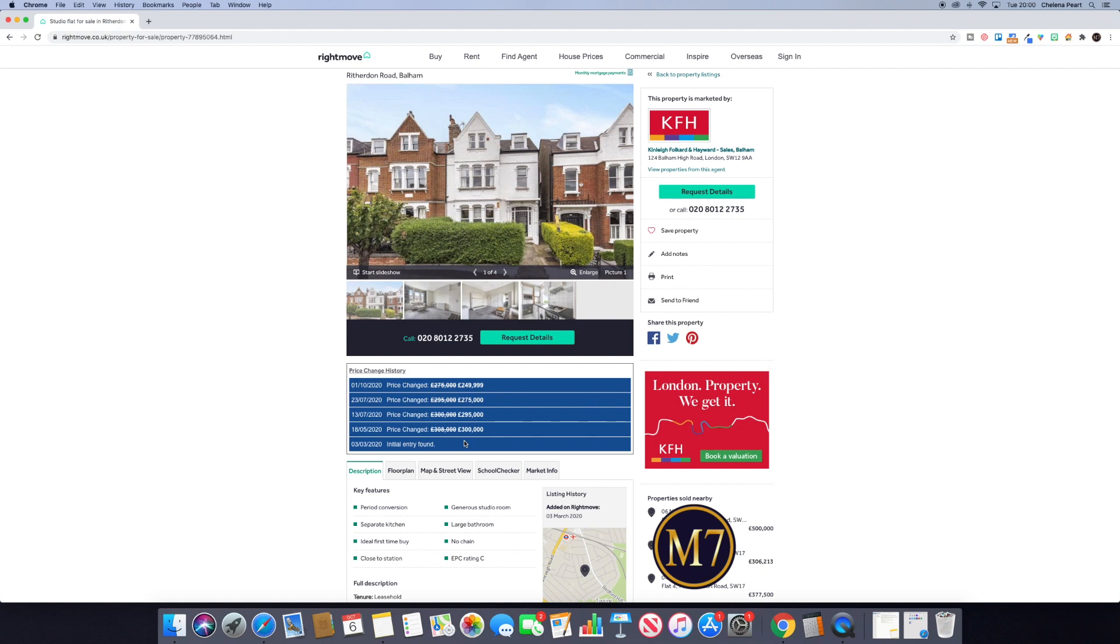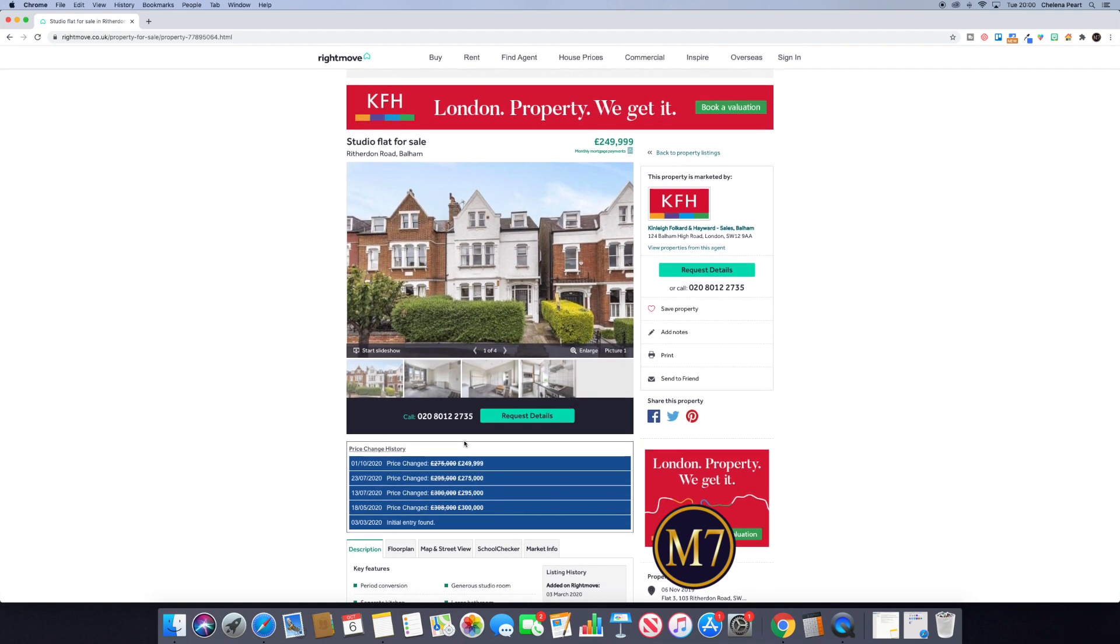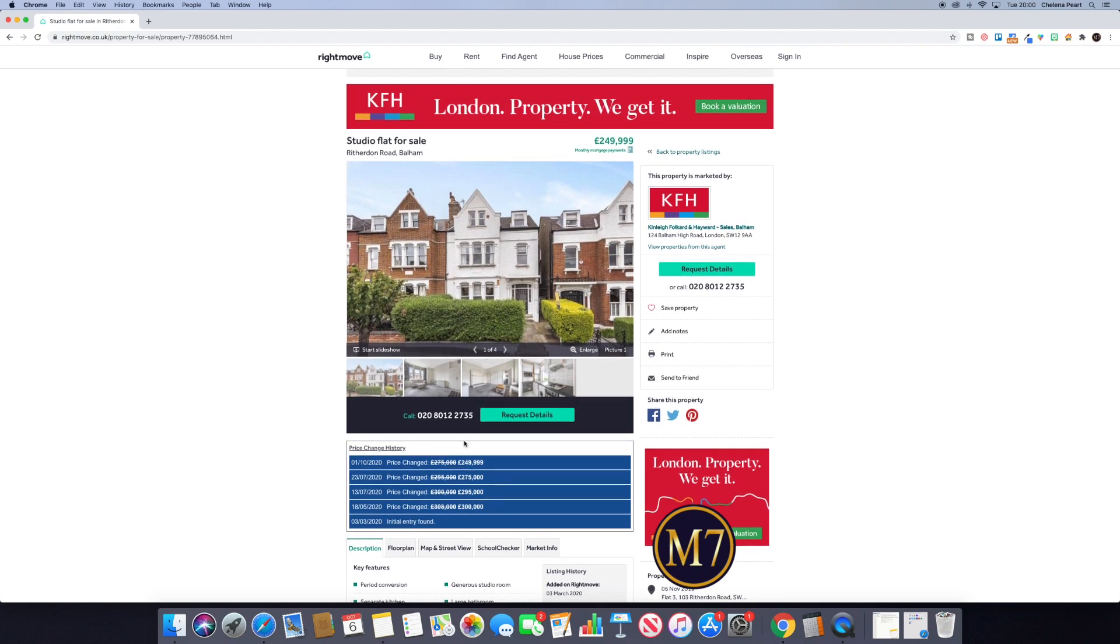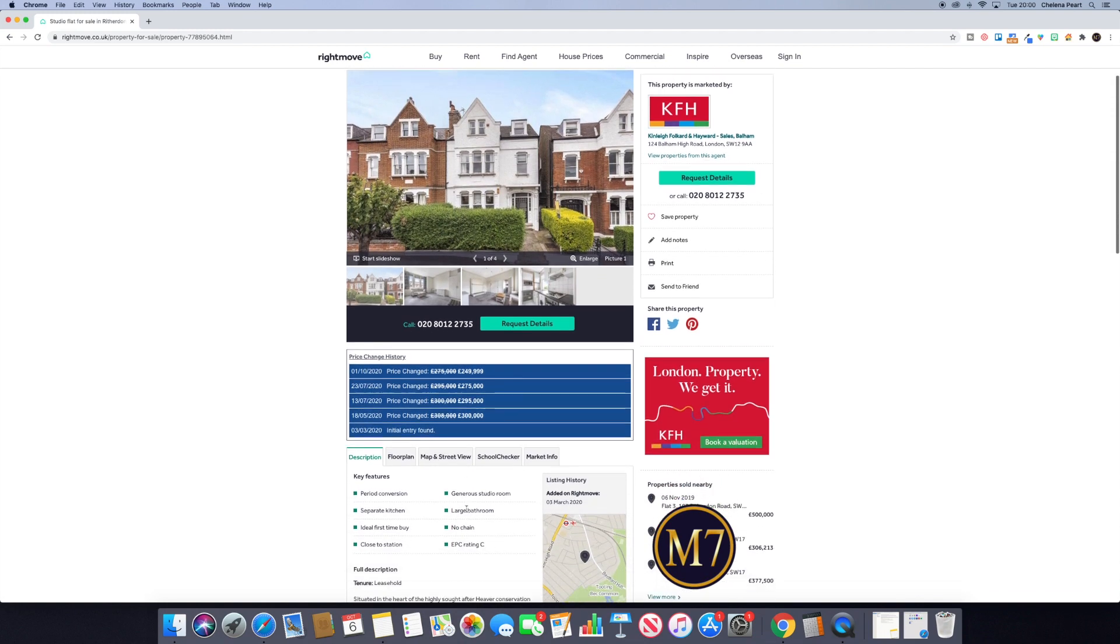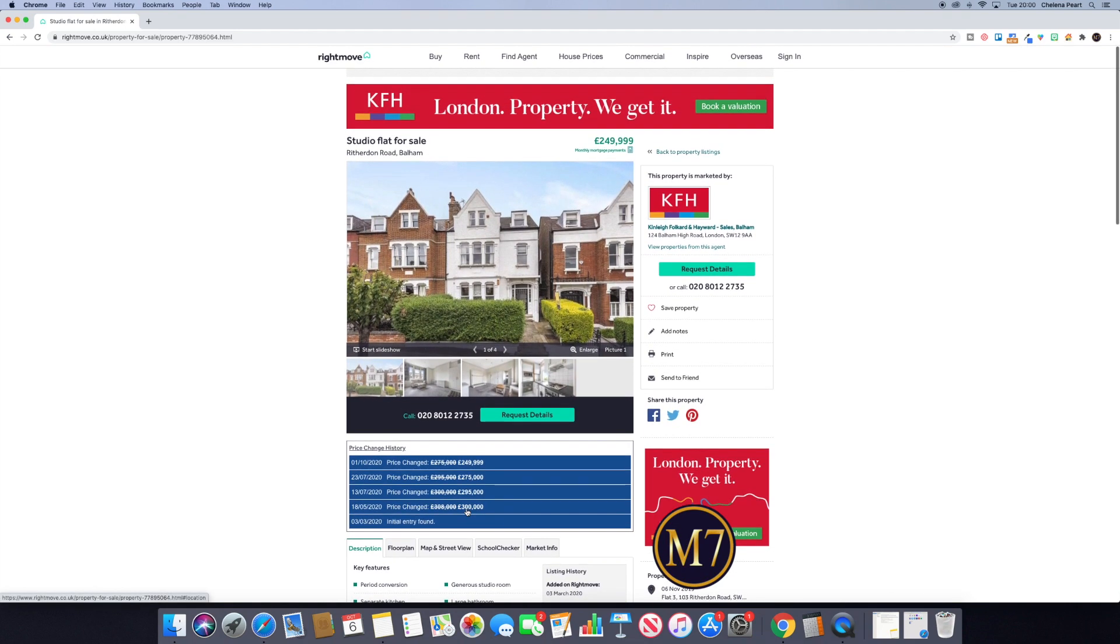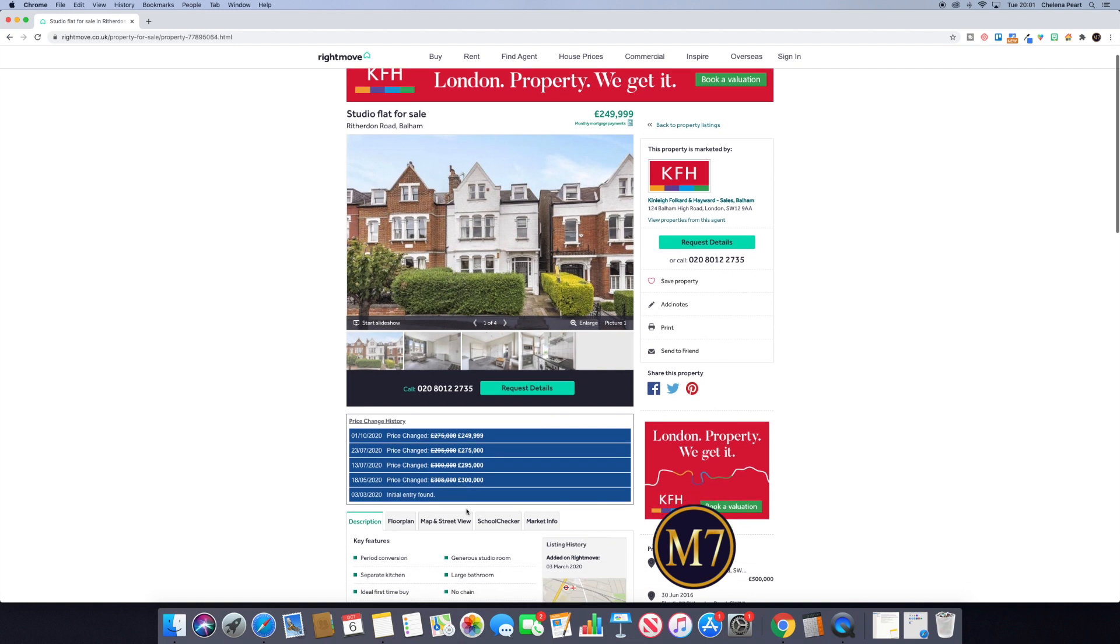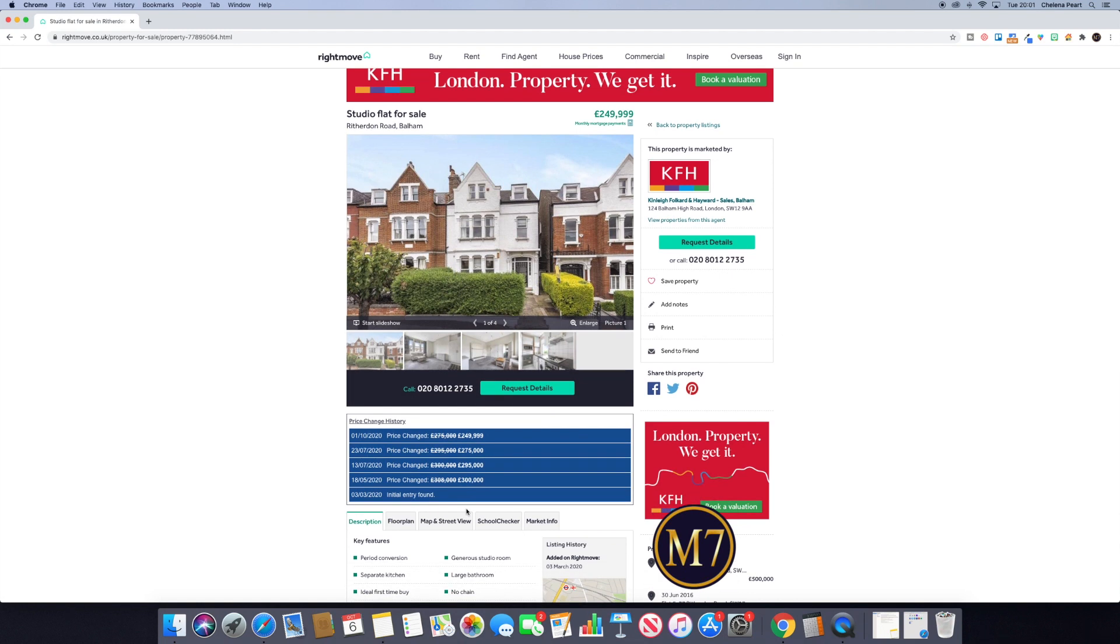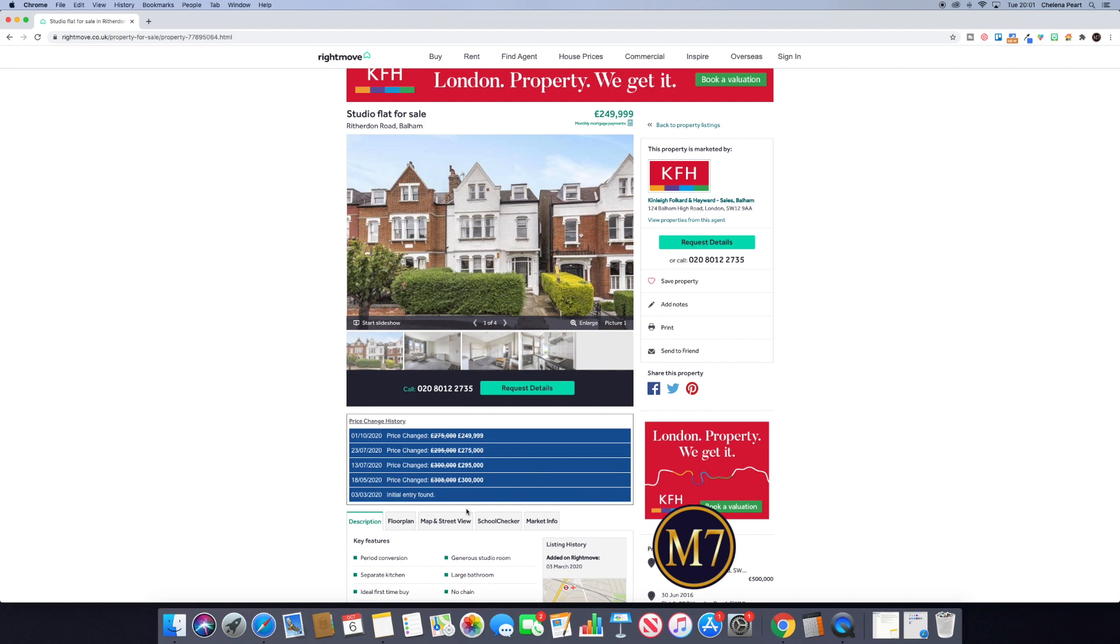This is really helpful and really telling because you can start to see where a vendor is a motivated seller. We can see this from the fact that the asking price just keeps dropping. It could be that the agent started high with the expectation that they would be brought down, but again it could be that this seller is really motivated. It could work the other way and you could see that the numbers are going up—maybe they think there's a lot of interest, so they raise the asking price.